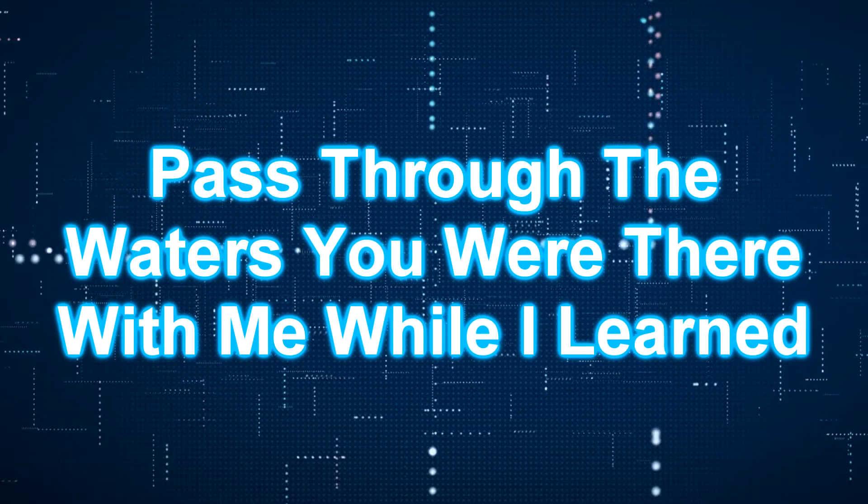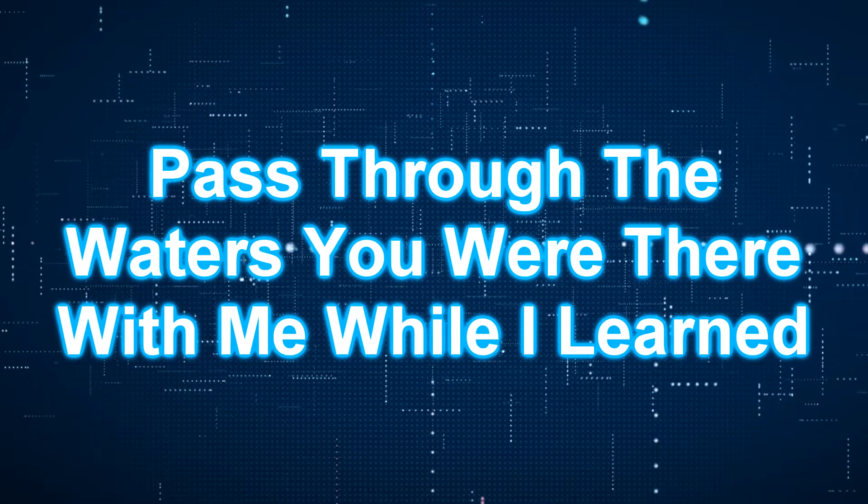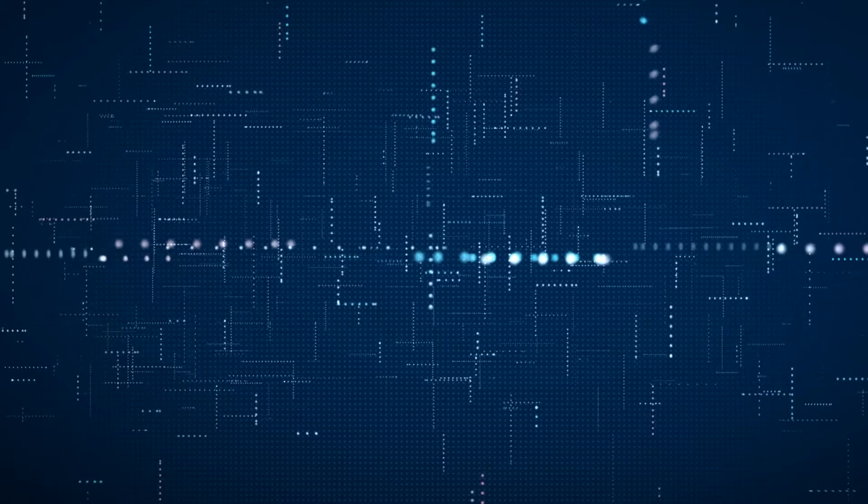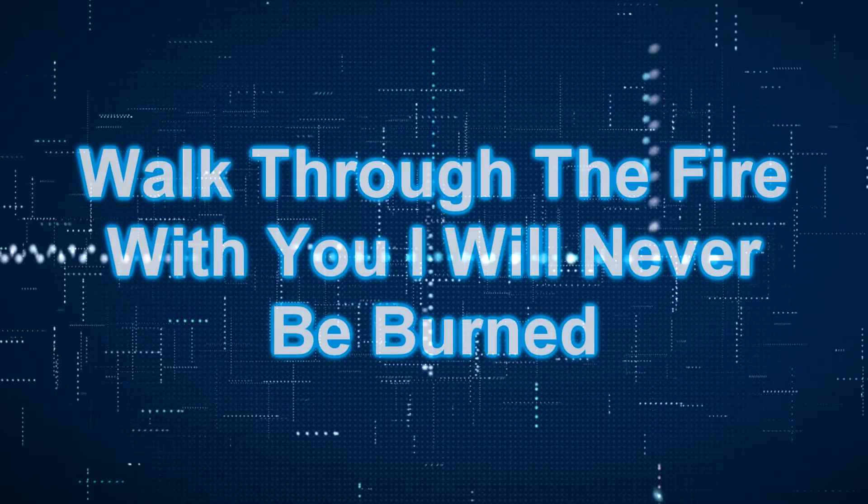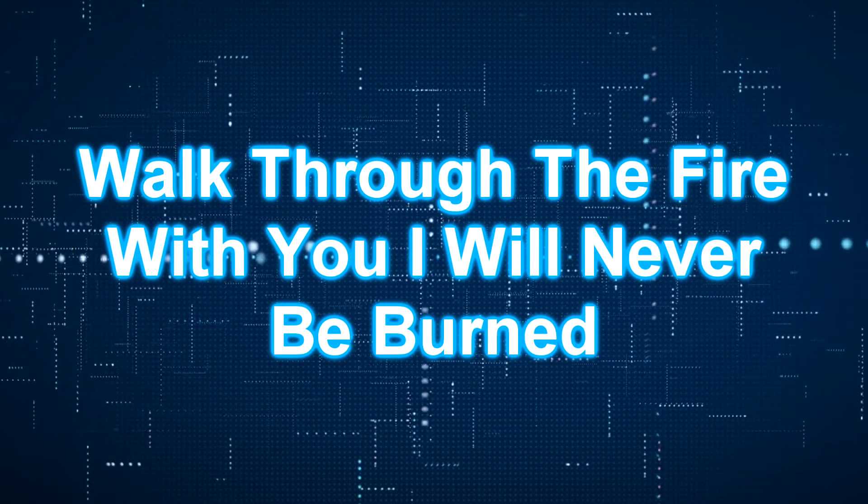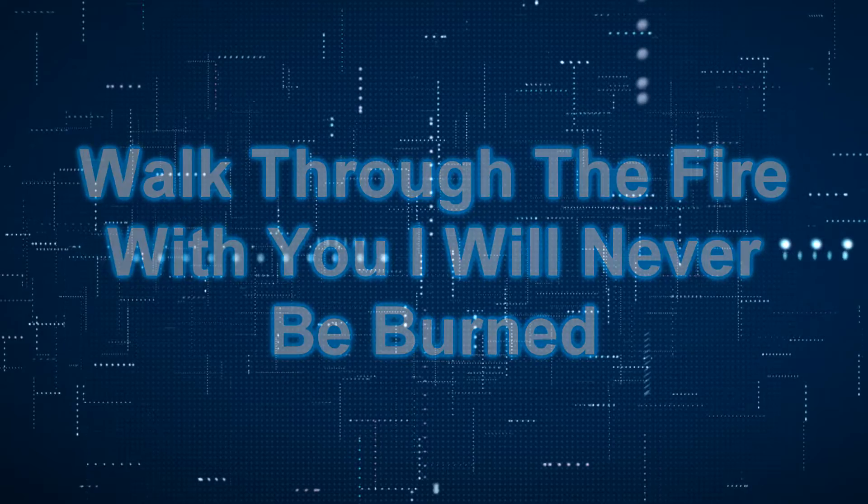Passed through the waters, you were there with me. Walked through the fire with you, I will never be burned.